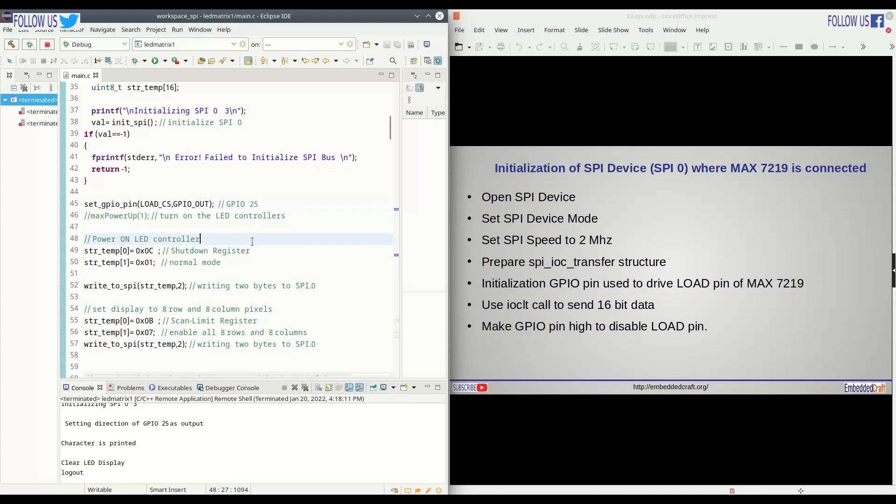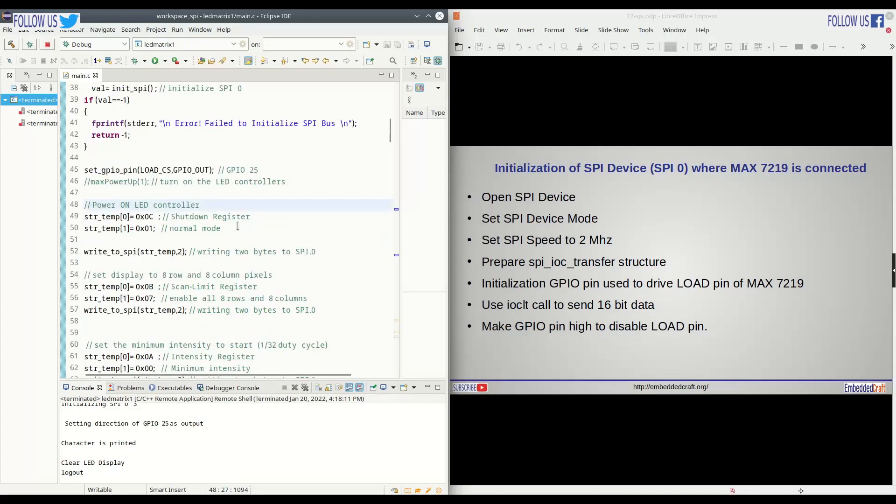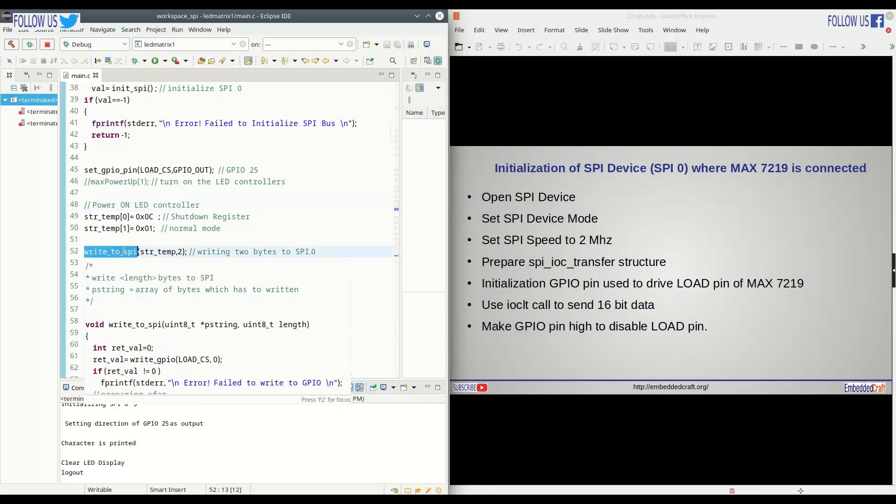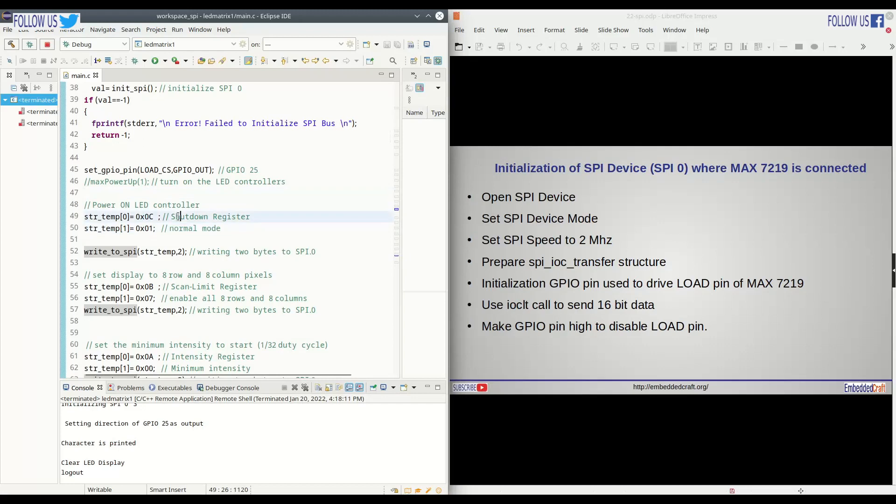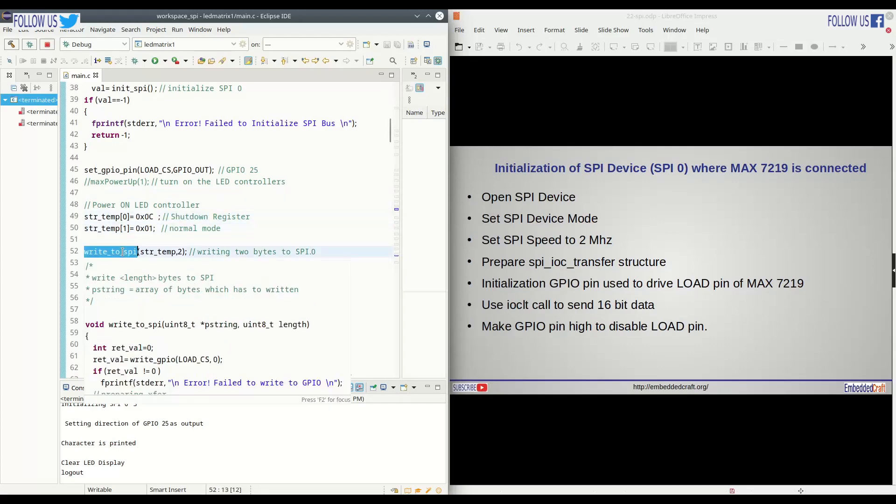Now we have to configure the LED controller. First, we have to turn on the LED controller. We need to prepare a 16-bit number, which is 0x0C and 0x01. This is shutdown register. Address is C, and value written will be 1.